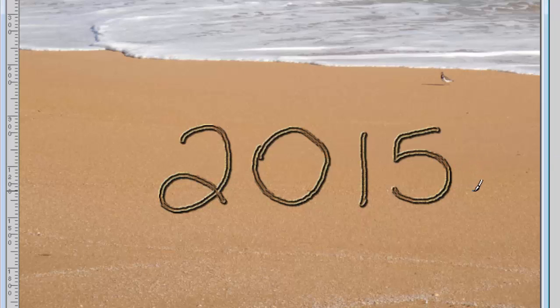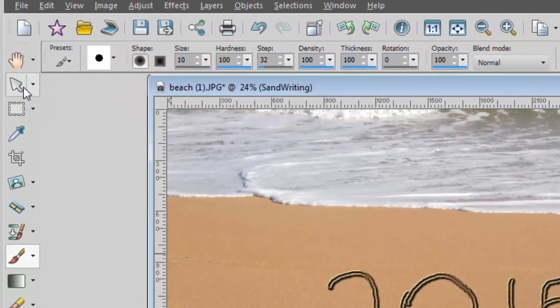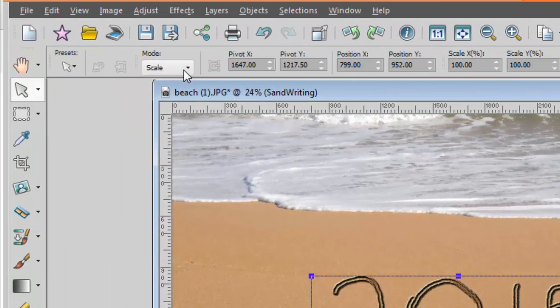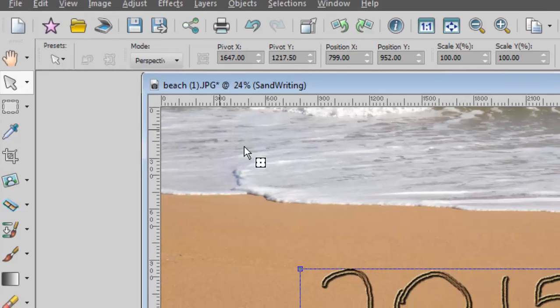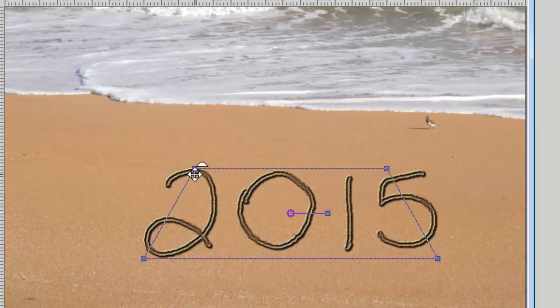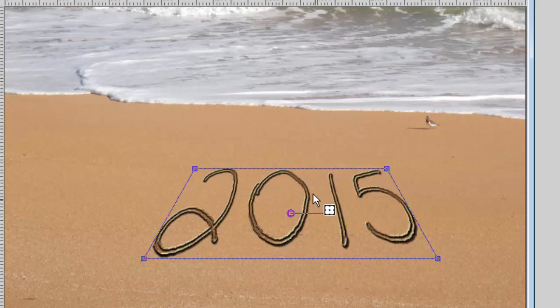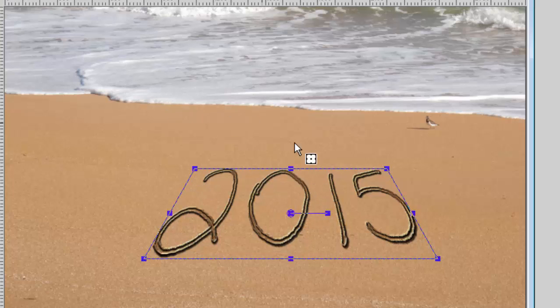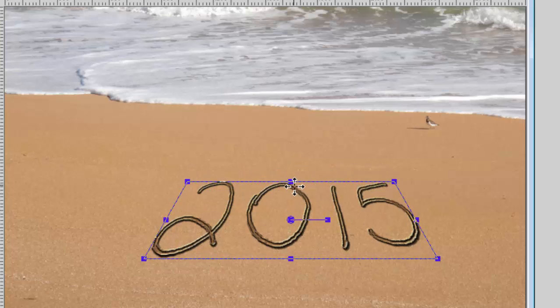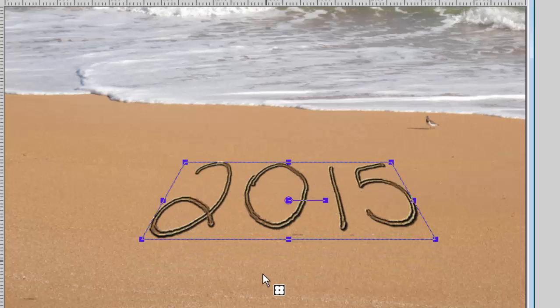However, the perspective is a little off, so I'm going to be using the pick tool, setting the mode to perspective, and I'll shrink down the top part of the image and then back down to scale. I can reduce it a bit in height and now I have it.